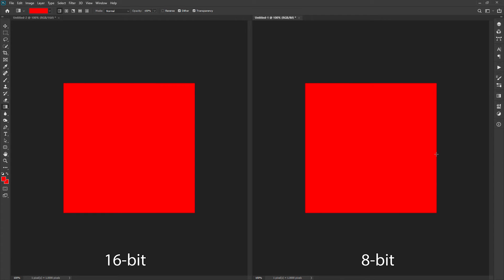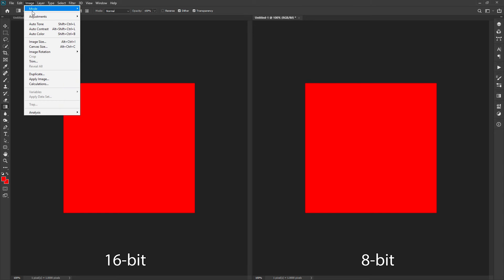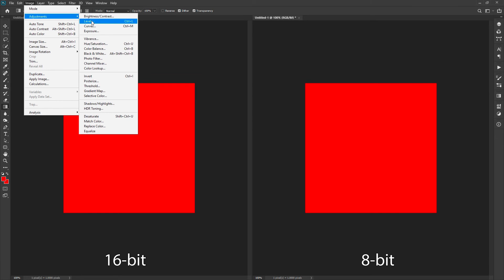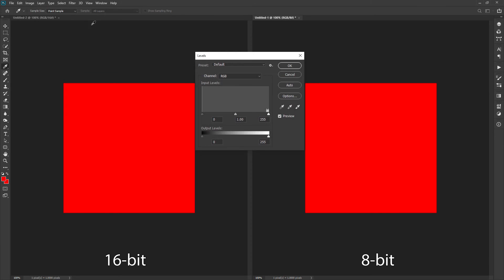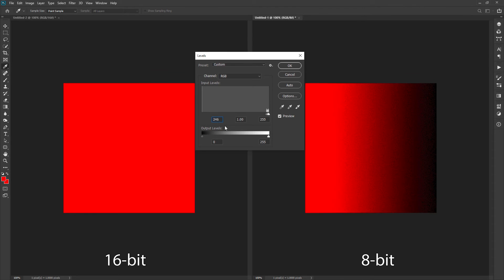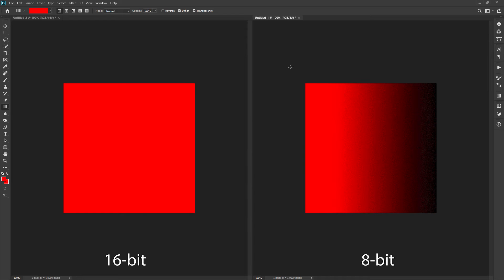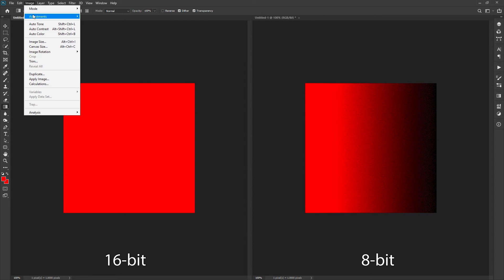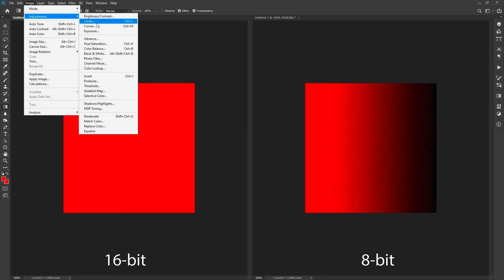Both images look the same, right? Now let us adjust the same levels for both images. Don't worry about the levels panel. We will understand it in detail in upcoming sections. For now, set the shadow input level to 246 so that it can consider this color value as the darkest color for the image. Set it for both images and see the difference.